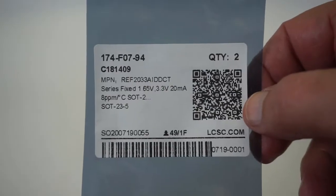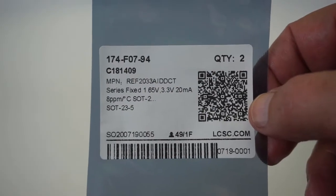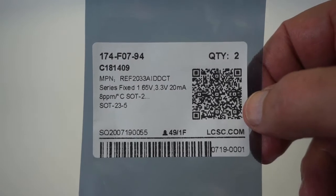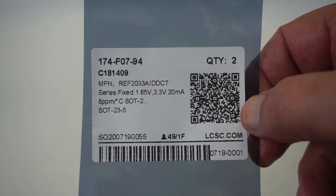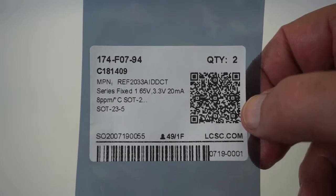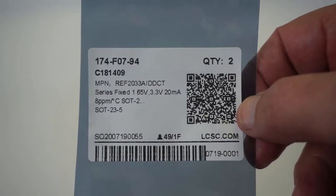I picked up a couple of those REF2033 from lcsc.com. They were $6 a piece.